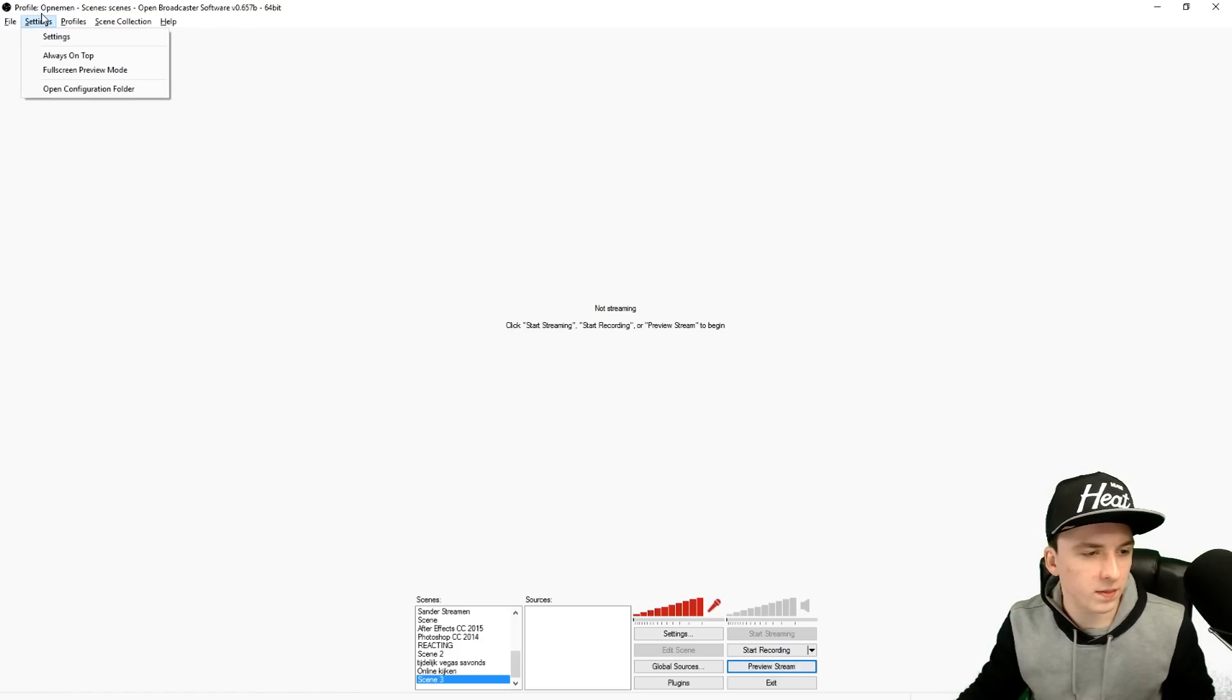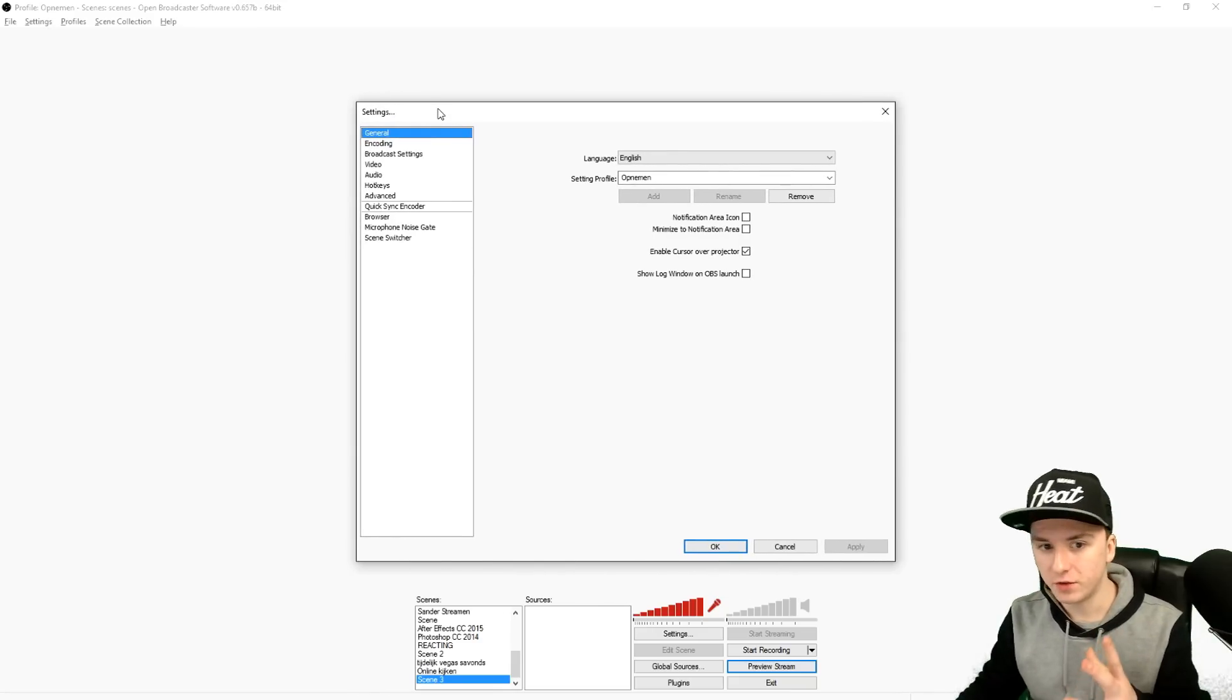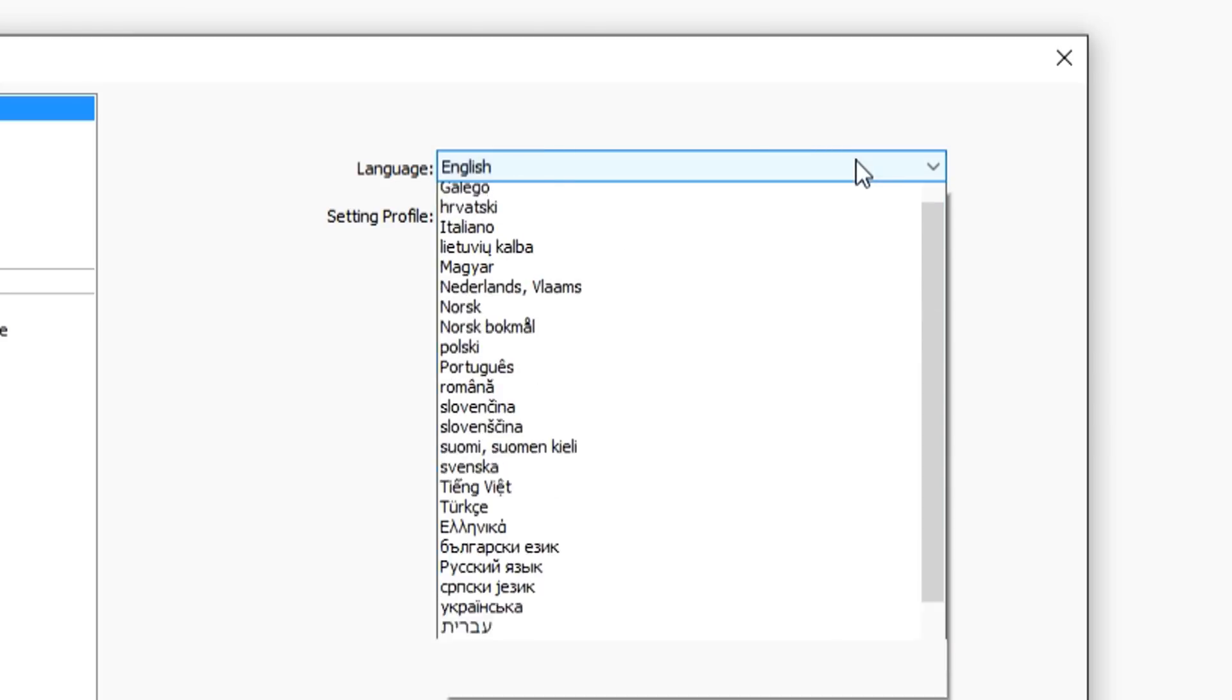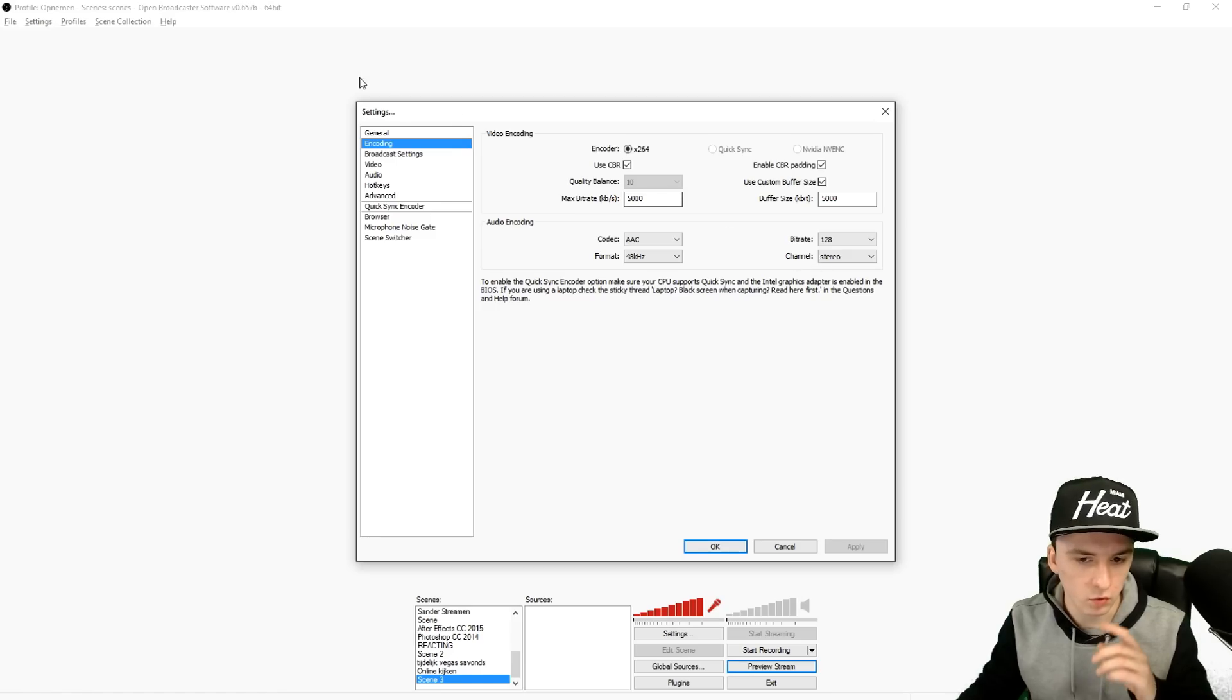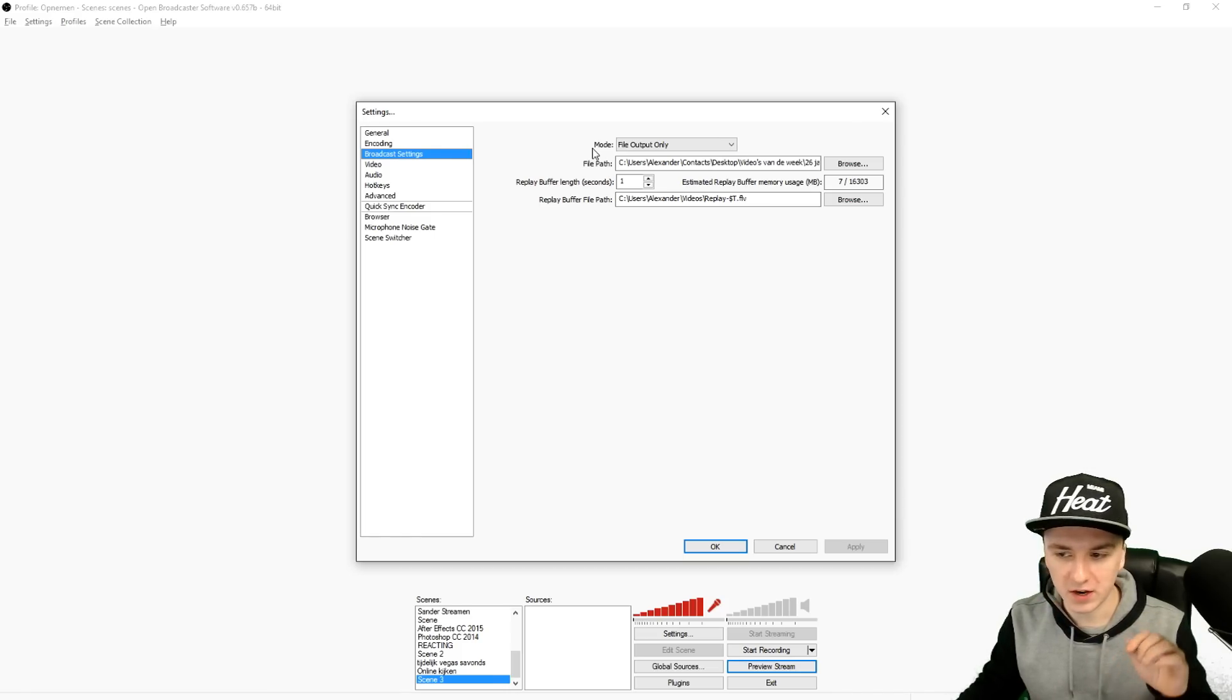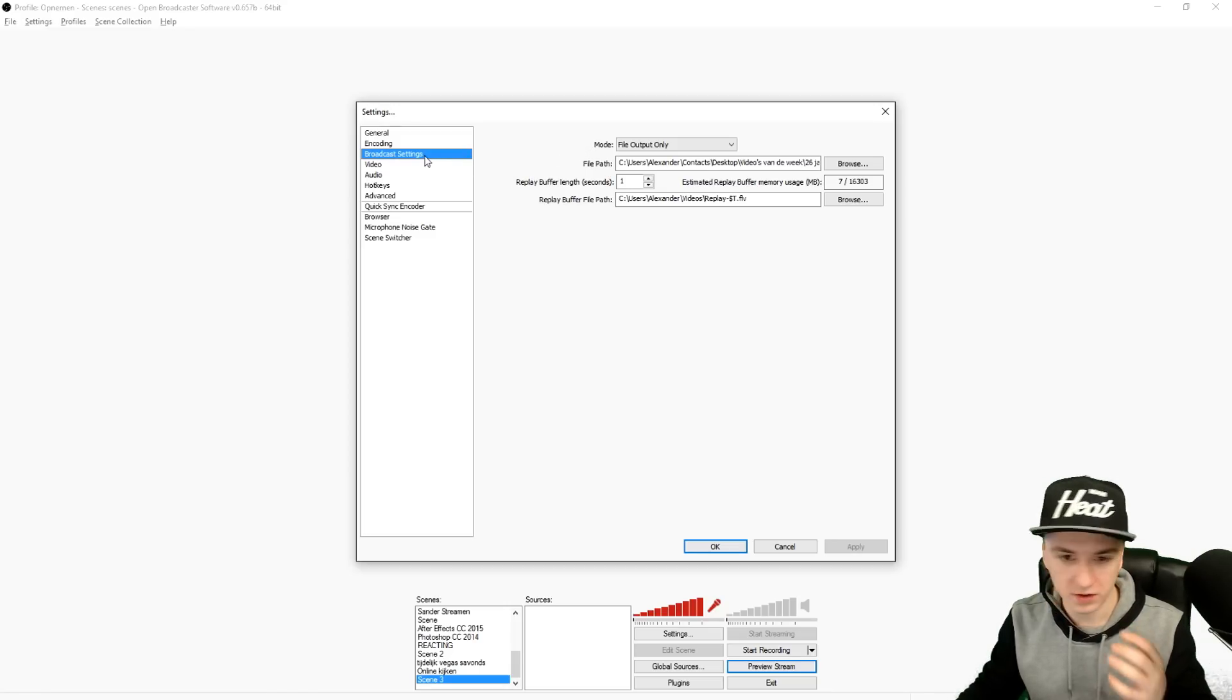In Settings, I'm clicking on settings and as you can see I have Windows 10. You can choose your presets here, you can choose your language, and then you can go to Encoding where you can fill in your bit rates for streaming or recording. The Broadcast Settings is where you want to save the file, and if you're going to stream you want to fill in your stream key. That's really simple, basically like the old OBS.